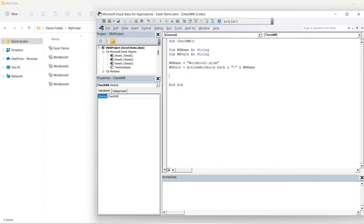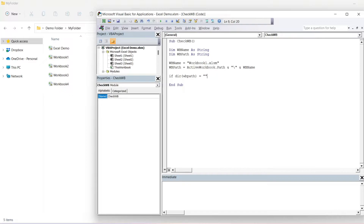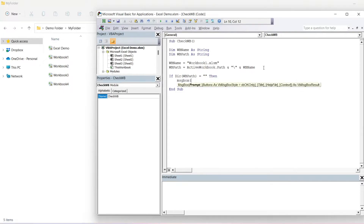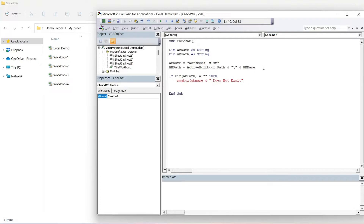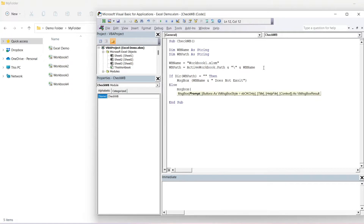To actually check if it exists, we will use an if statement: if Dir(workbook path) equals blank, then we'll throw up a message box to say workbook name and does not exist. Else, a message box to say workbook name exists.